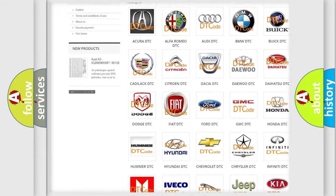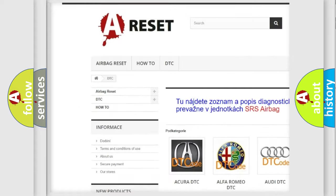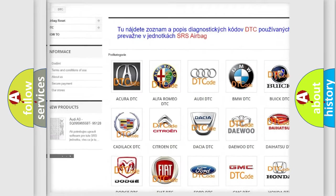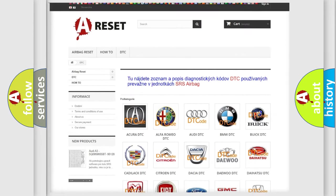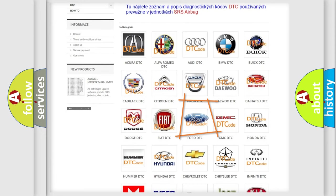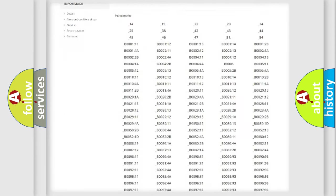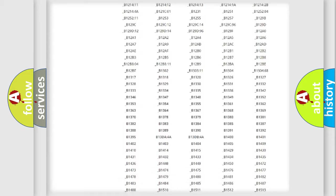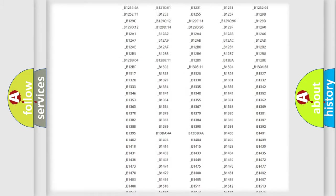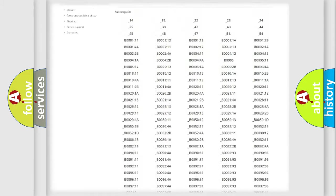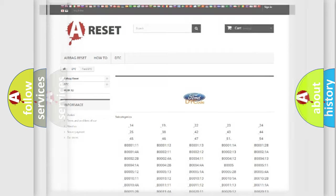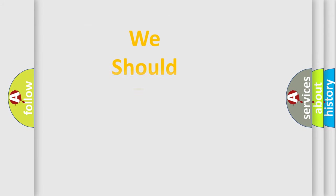Our website airbagreset.sk produces useful videos for you. You do not have to go through the OBD2 protocol anymore to know how to troubleshoot any car breakdown. You will find all the diagnostic codes that can be diagnosed in Infinity vehicles, and also many other useful things.